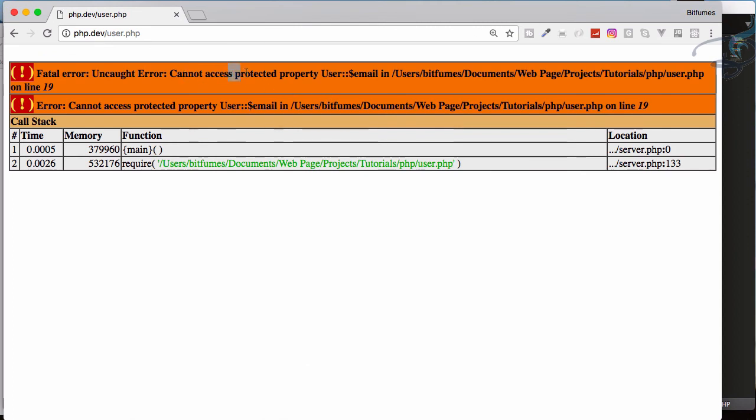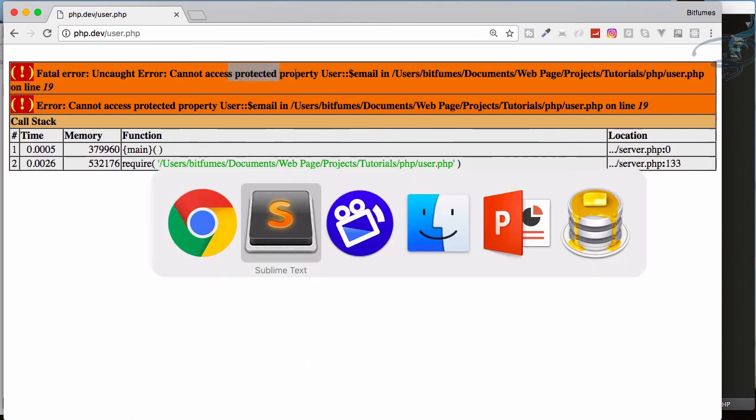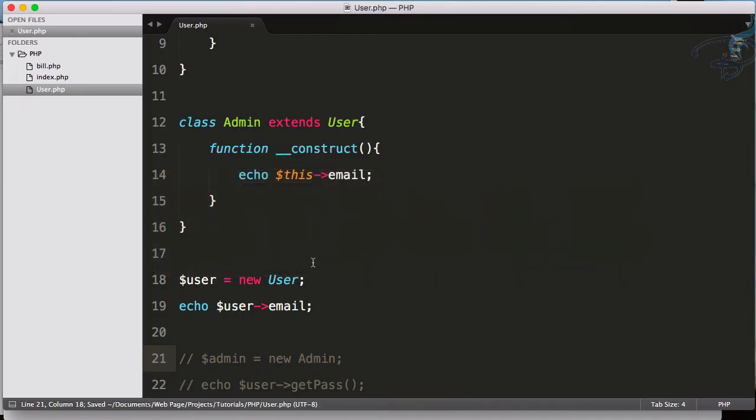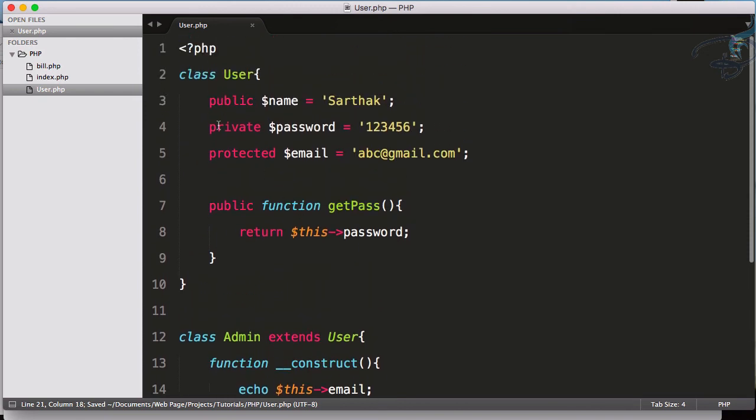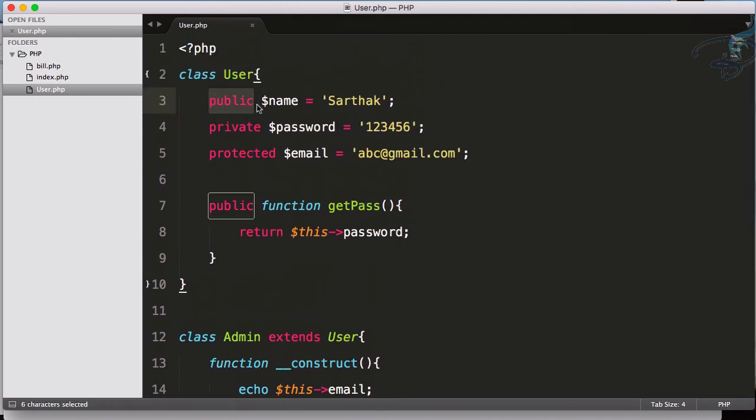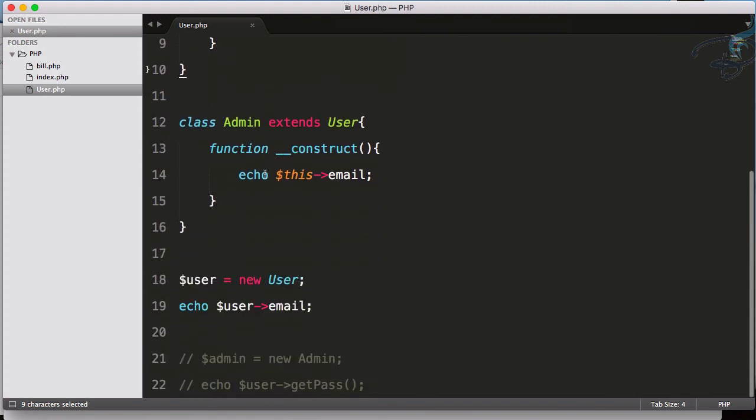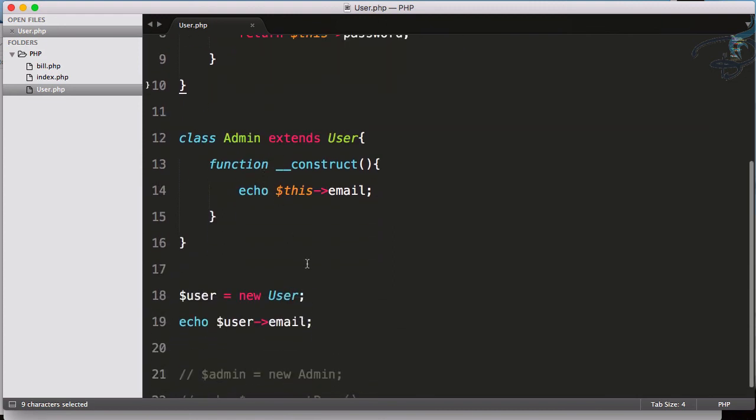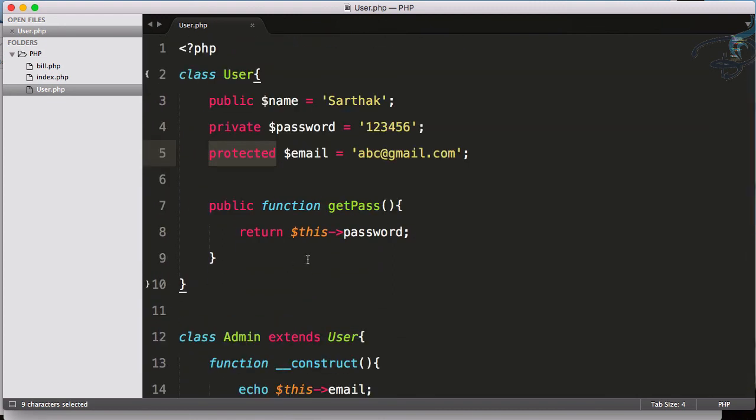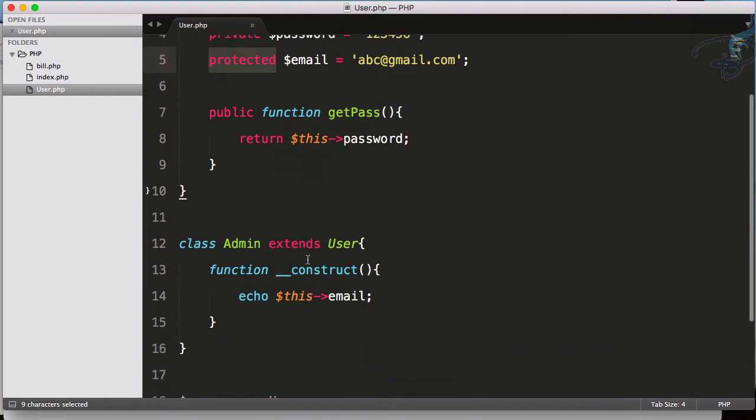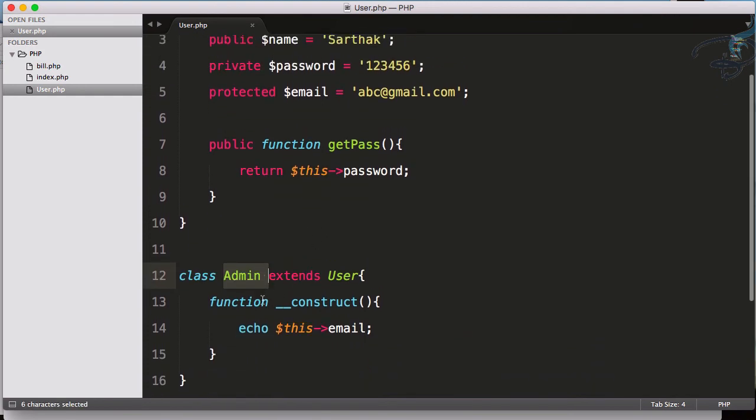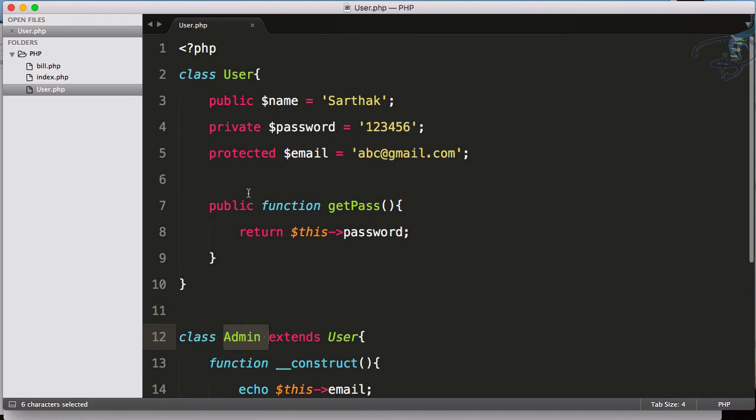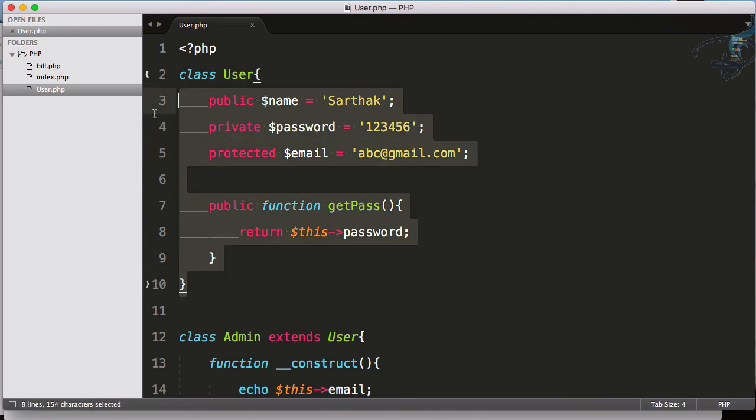This means public can be accessible anywhere, protected cannot be accessed by objects but can be accessed by the extending classes or the child classes. But private is a private thing - it cannot be accessed by any other system other than this class. This is called access modifiers.